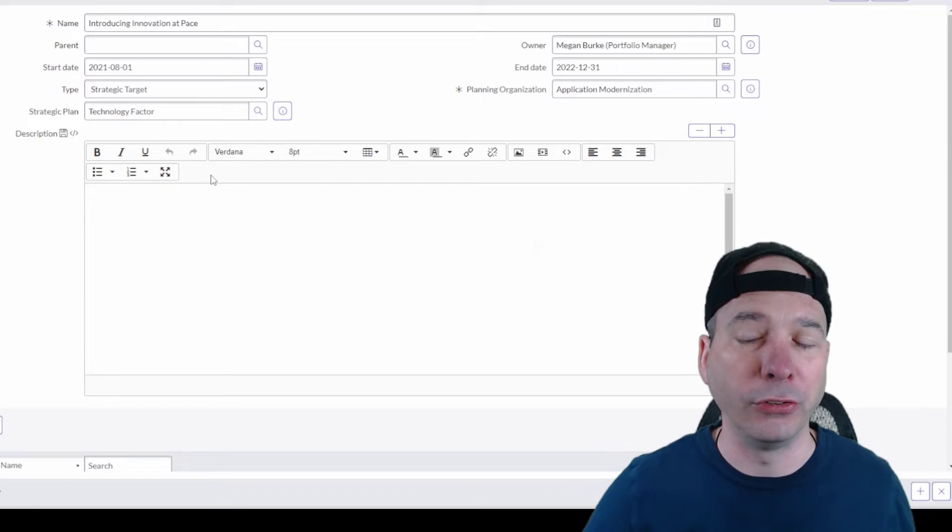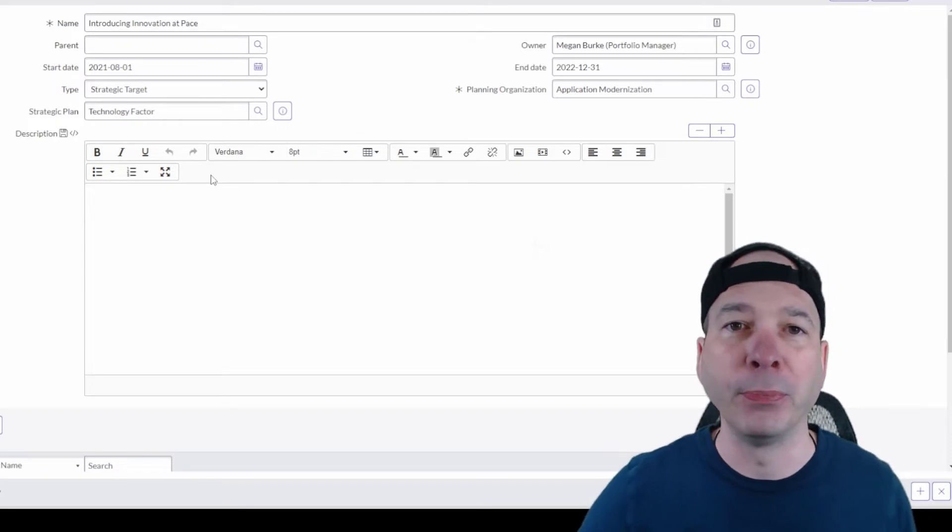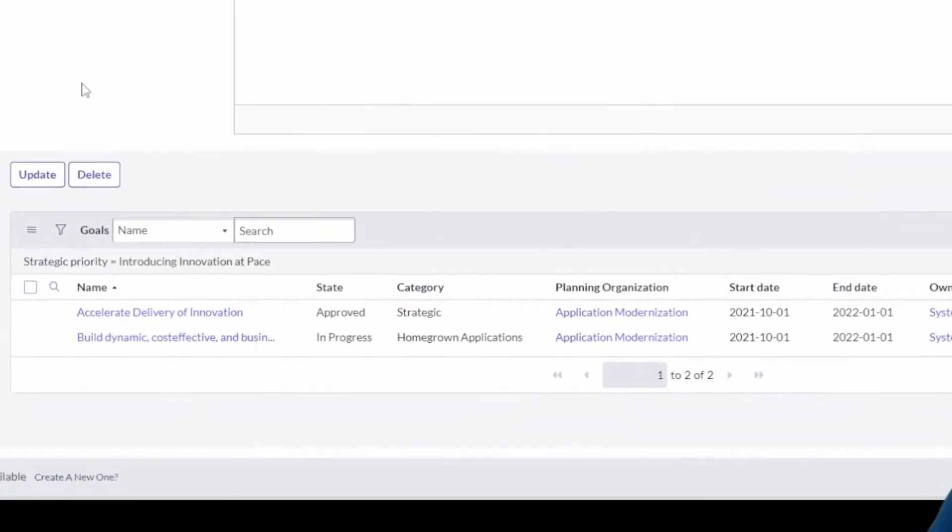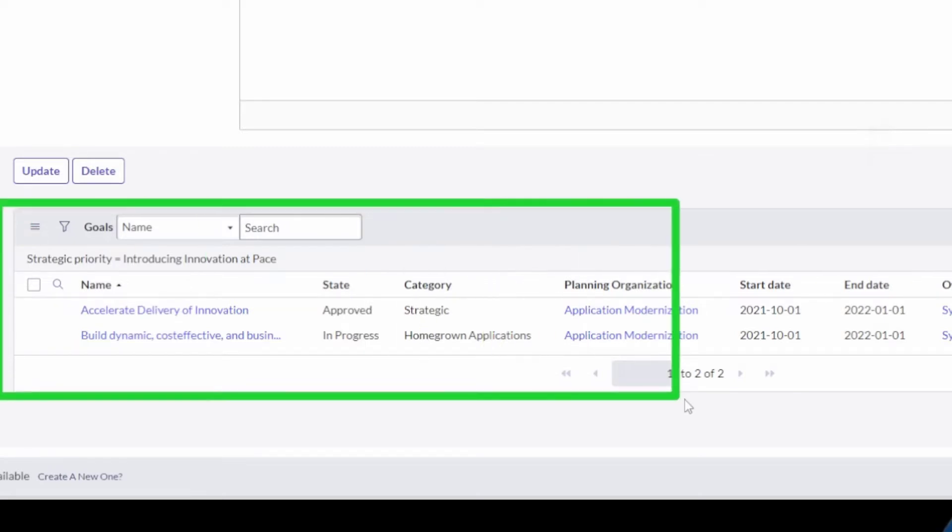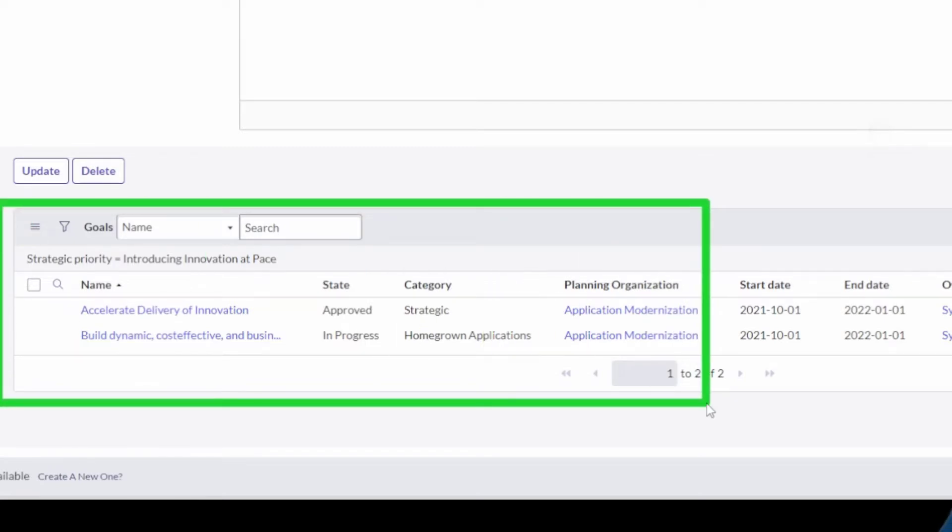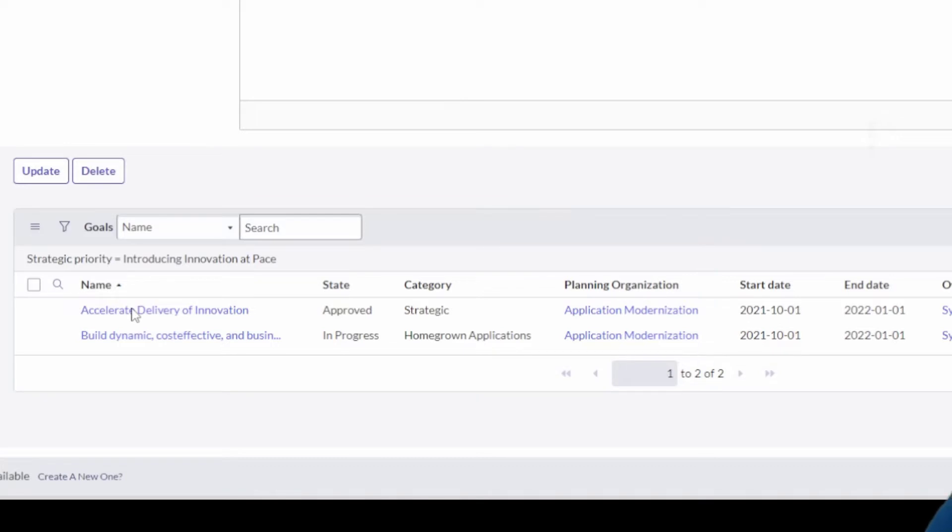What comes underneath a strategic priority is goals. This is where we get to the goals and the goal framework. For this one, we have an approval process. We have a different state associated with these goals.